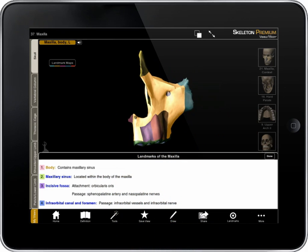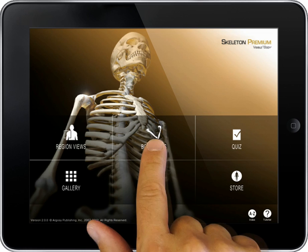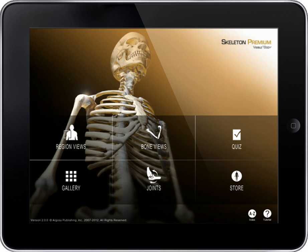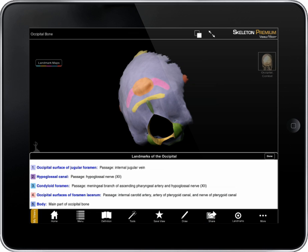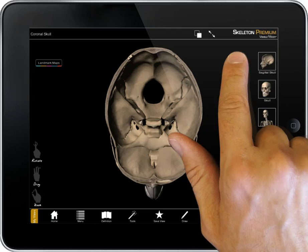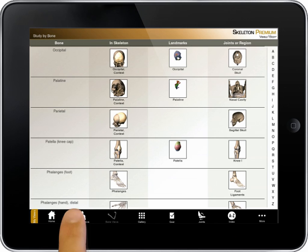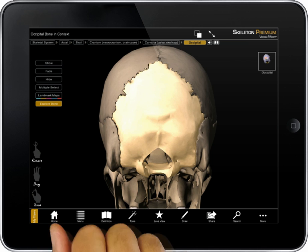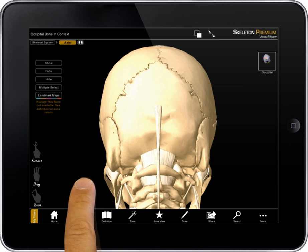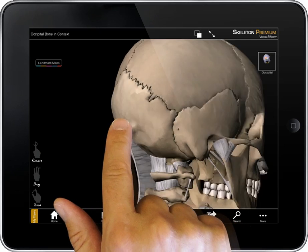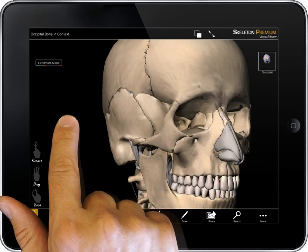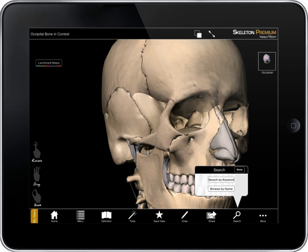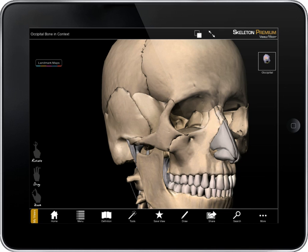If I know the bone I'm looking for, I can quickly find it in the bone view section that provides an alphabetical listing. For the occipital bone, I can launch the landmark view. I can access a coronal view or see the bone as part of the base of the skull. Any of these views can be edited using the hierarchy of the breadcrumb trail, the search function, or tap and hide.